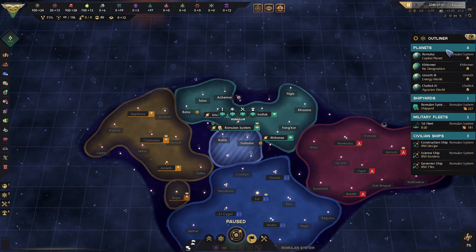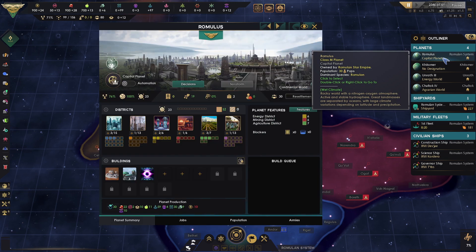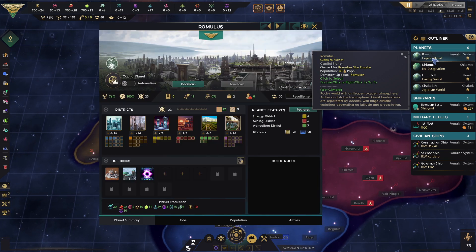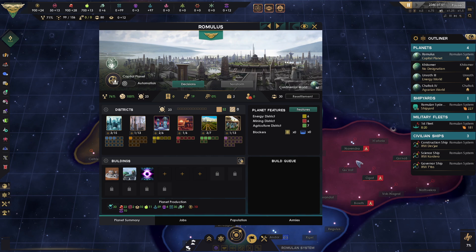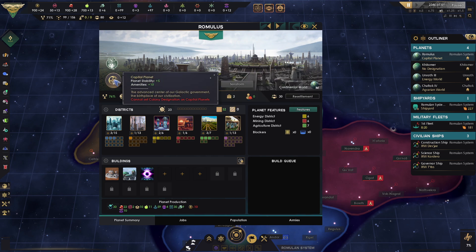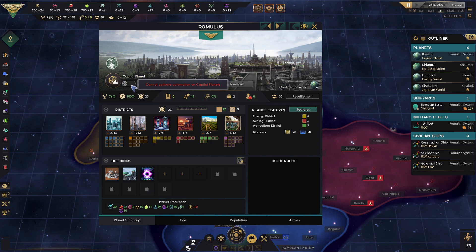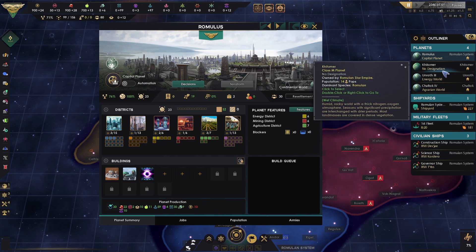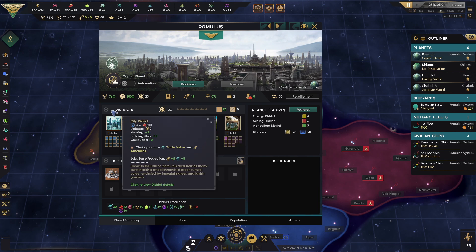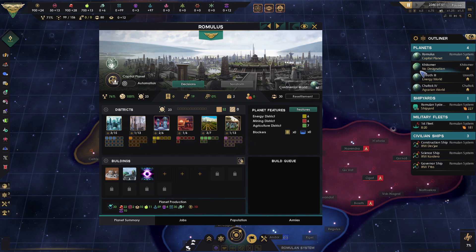One key thing to note: you cannot automate your capital world. So if we double click on our planet here, Romulus — we're playing as the Romulan Empire in this particular example — you can see here it says cannot set colony designation on capital planets and cannot automate capital planets. However, every other planet you should be able to automate, and that will also impact development of districts and buildings.